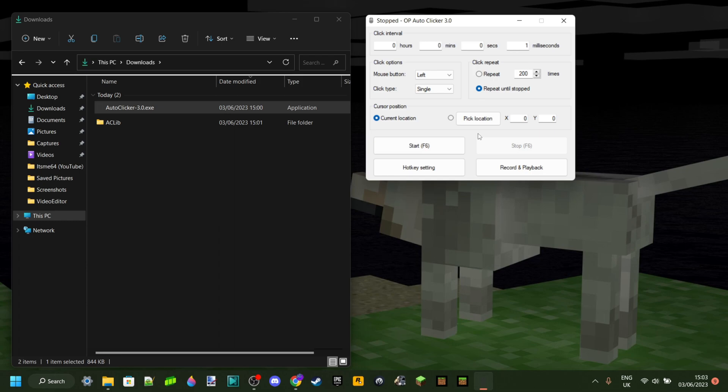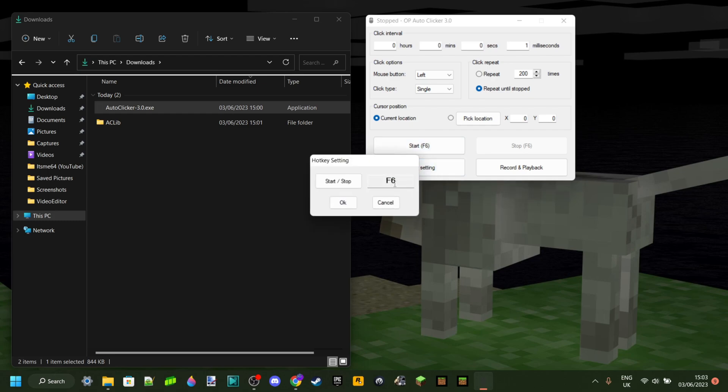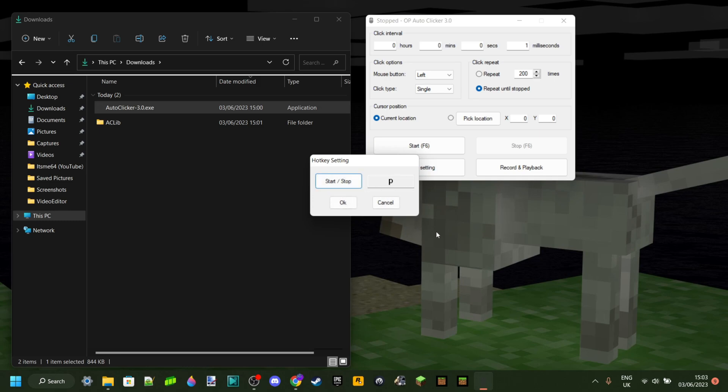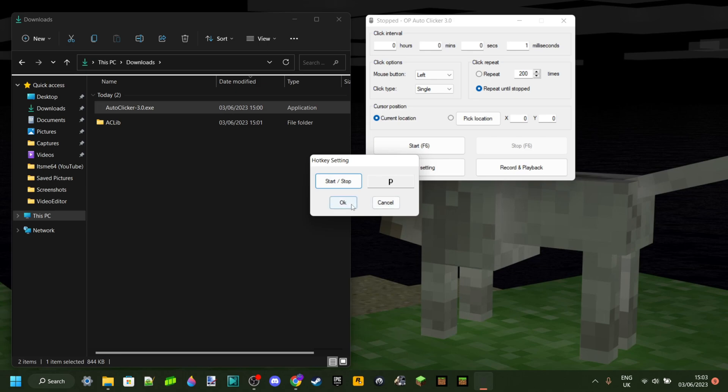I recommend just putting a key in. So by default, it's F6, which is absolutely fine. But you can also go to the hotkey setting. Then press on the start/stop. Then press on any key. For example, P, just like that.